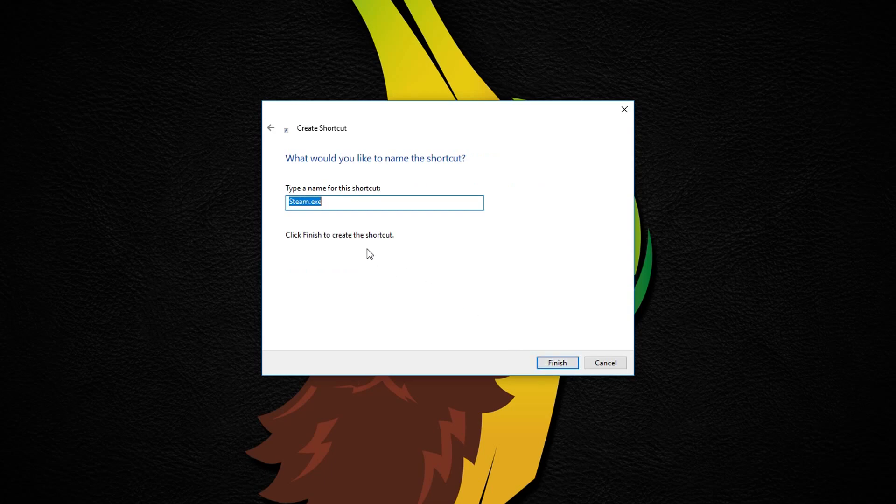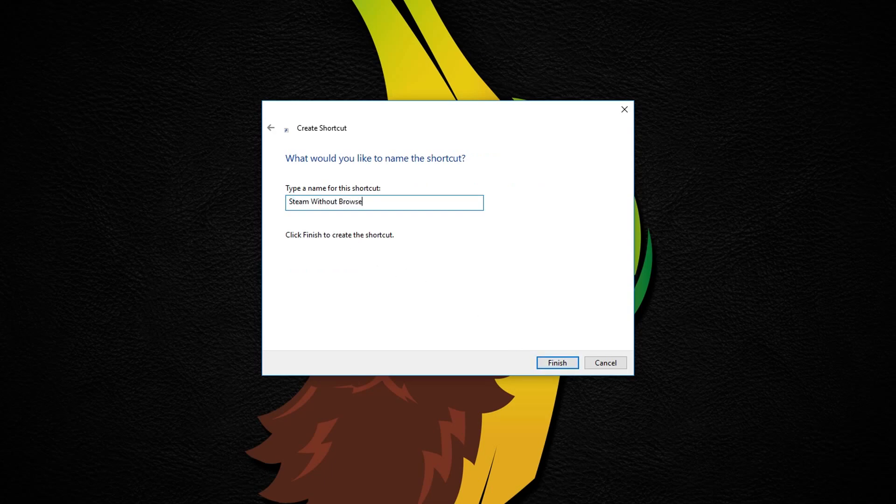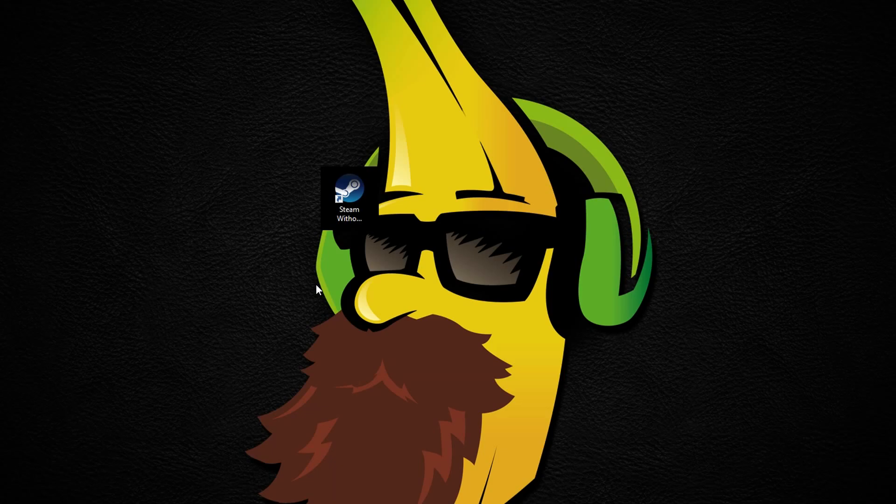Give it a name and you're good to go. Now, if you restart Steam using this shortcut you will not hear any ads, and you might even get better performance.